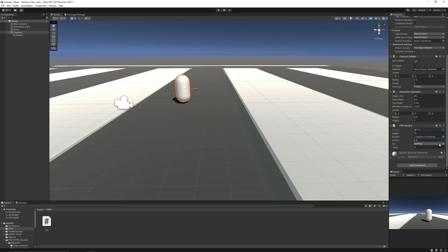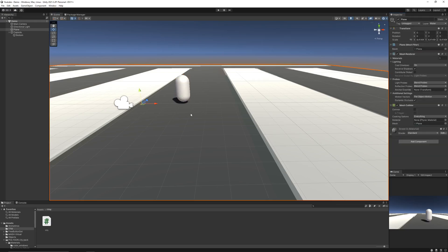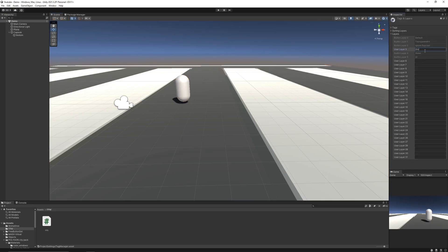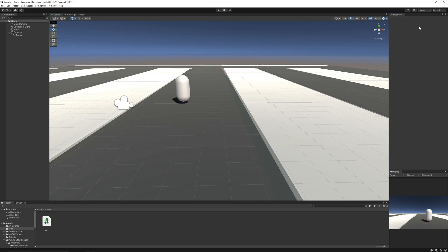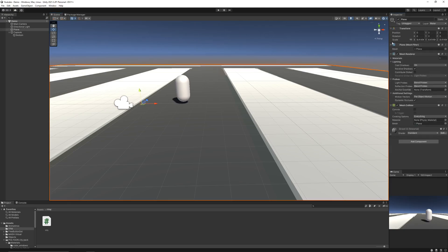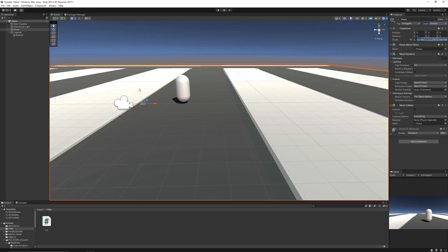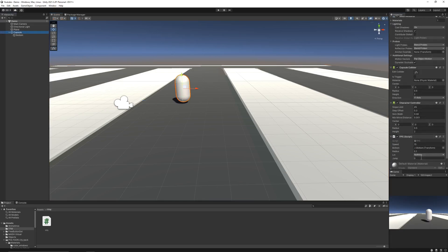And for the layer mask, let's create a new layer mask. And I'll name it ground. Now select the ground in your game and change its layer mask to ground. Now in the script, set the layer mask to ground.